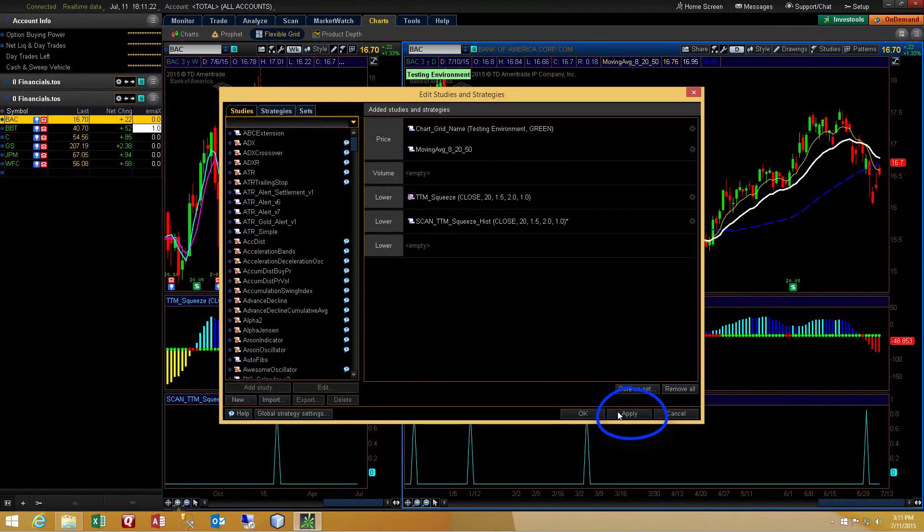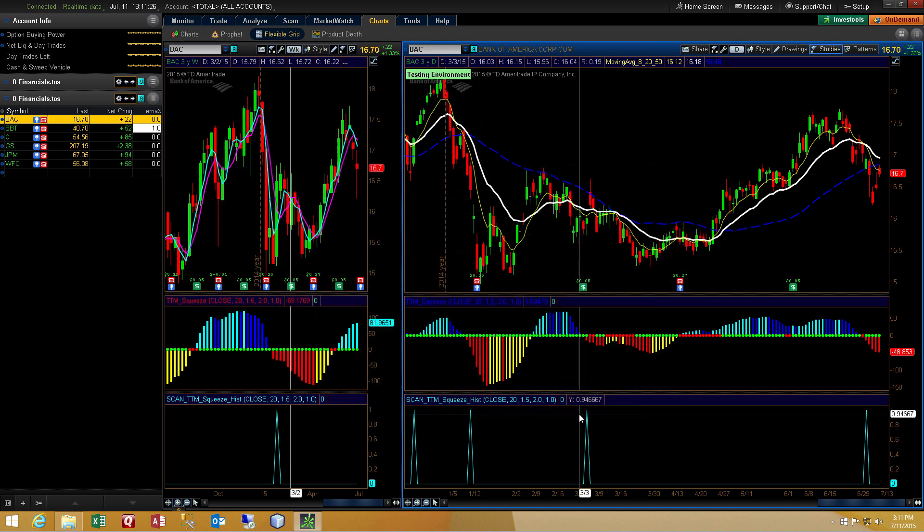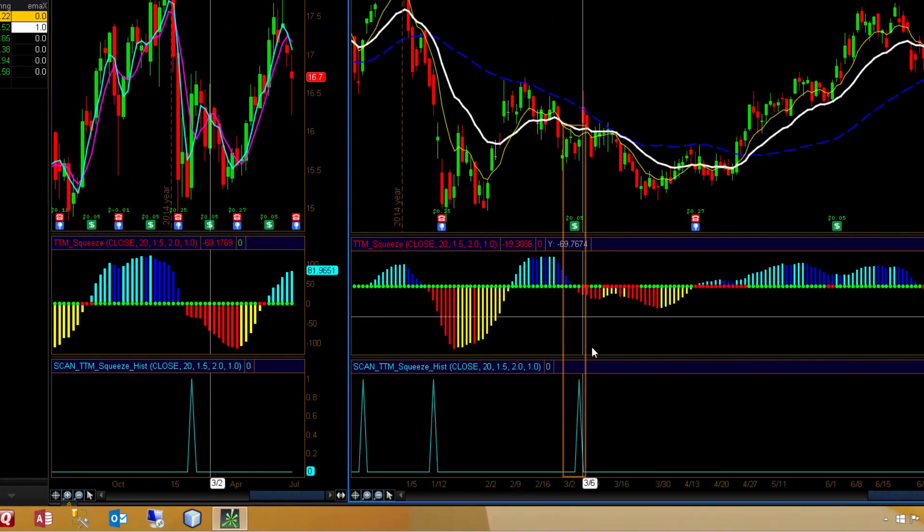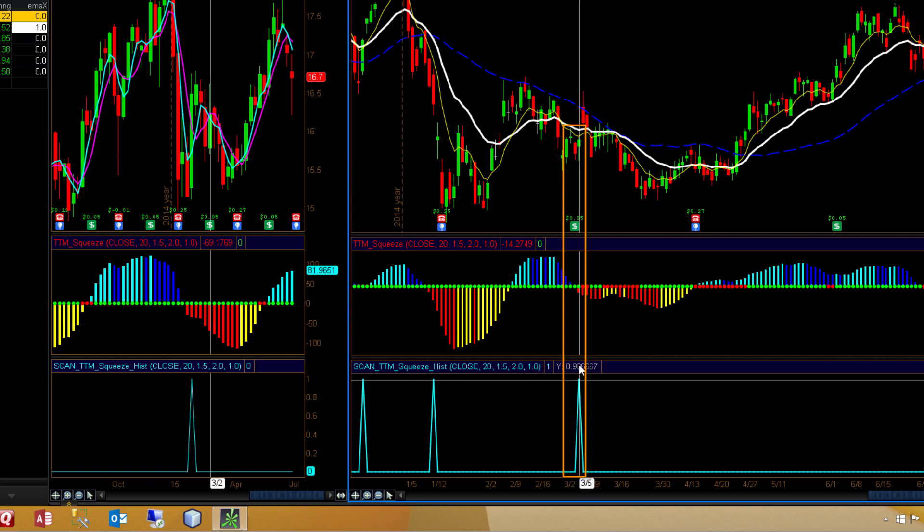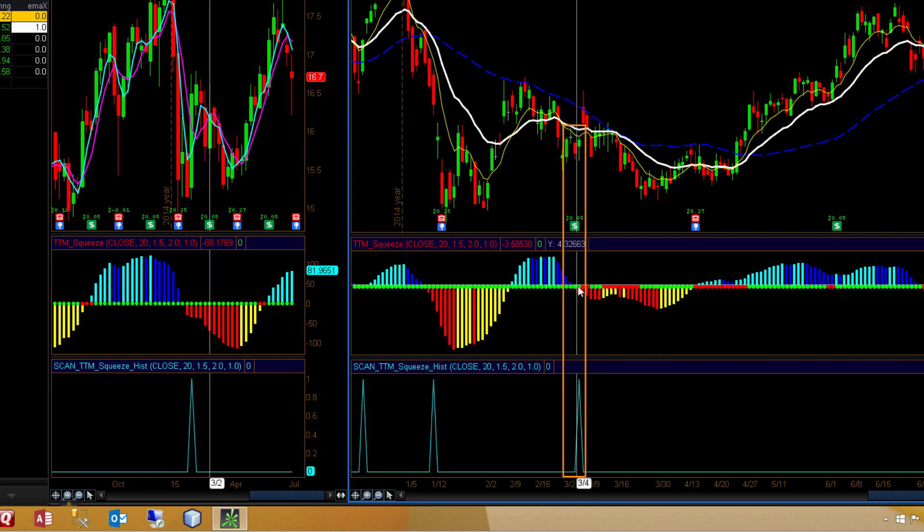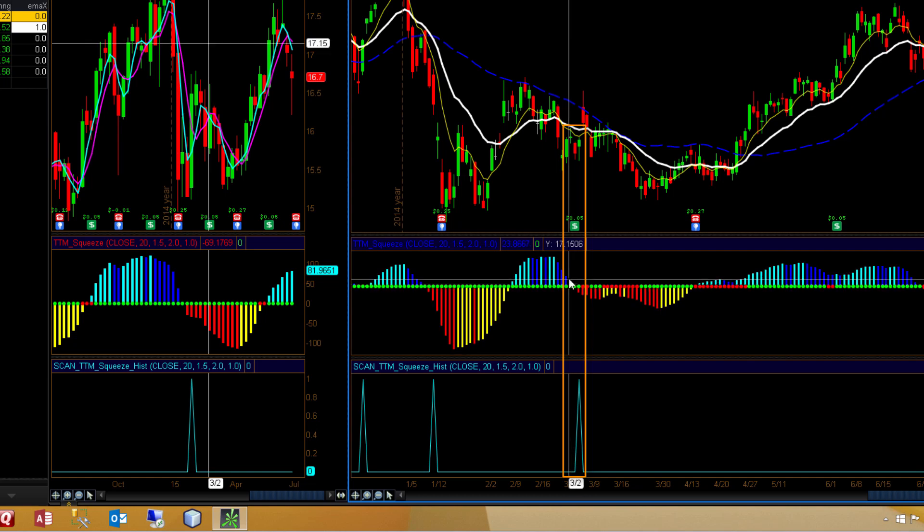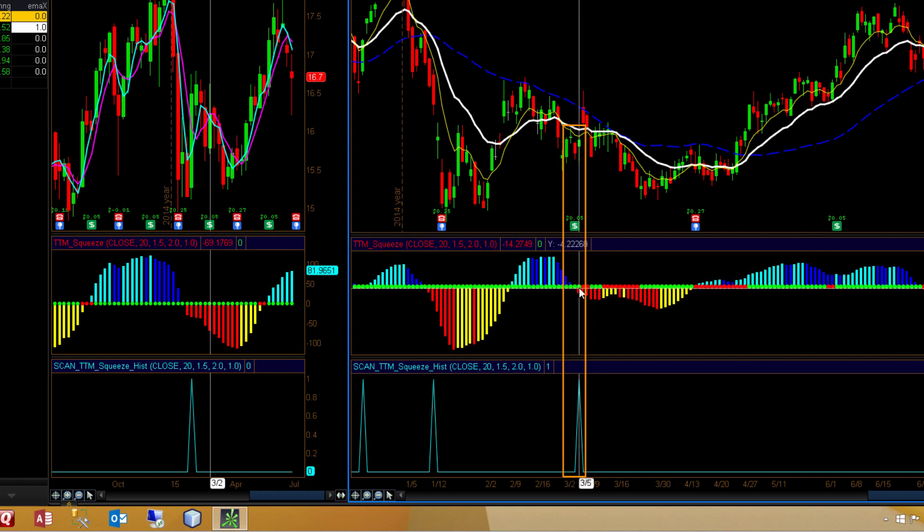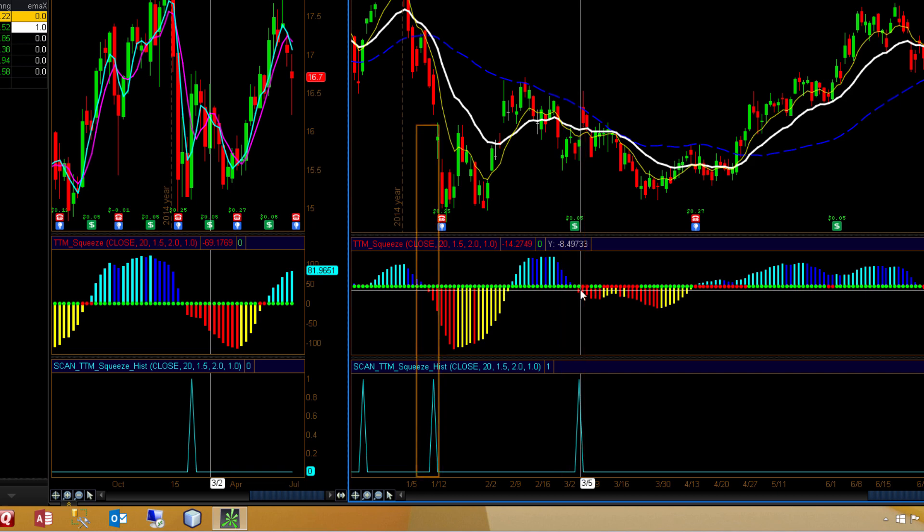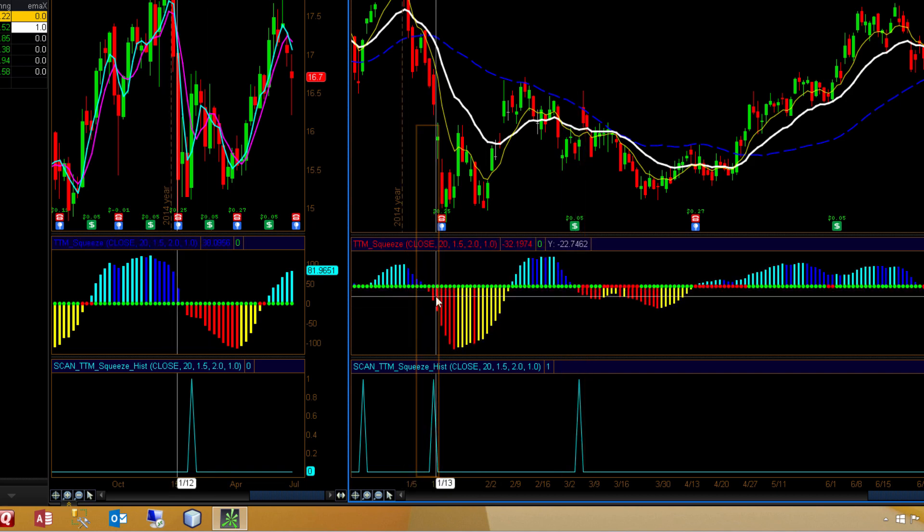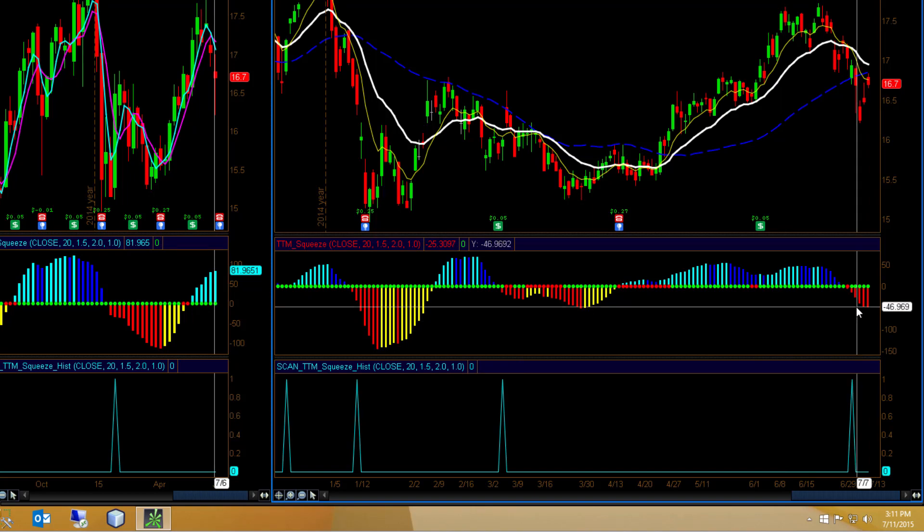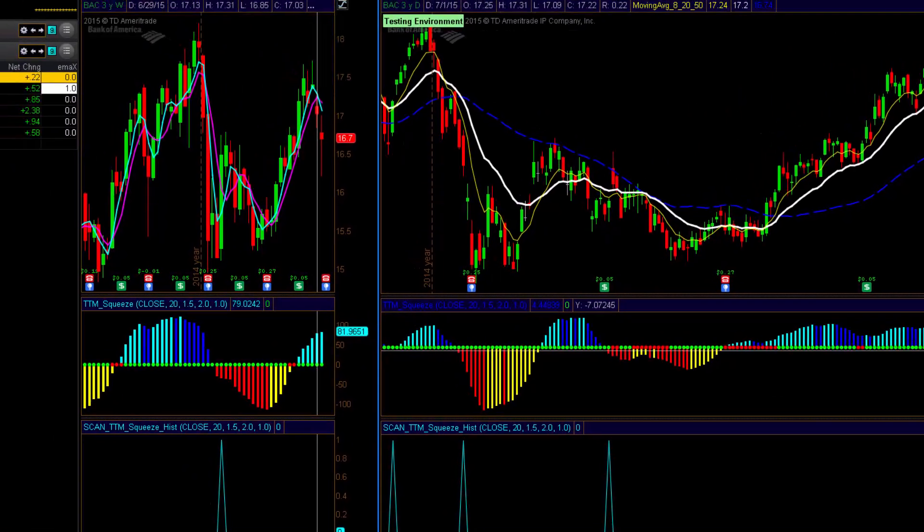And we'll get an error because we need to have at least one plot statement. Then we'll take out the comment mark for the zero line negative follow through. We'll hit apply and okay. And let's examine the spikes on the lower indicator. We see that they occur when the histogram for the TTM squeeze crosses from above the zero line to below the zero line and we get that second bar follow through. And as it occurs here as well. And all the way to the right of the chart, we have another example of that.